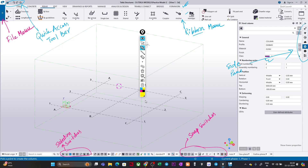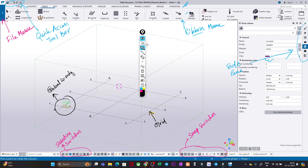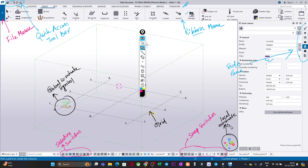Once you open a new model, a default grid will automatically be available for you. This is my default grid, and at the corner of the default grid you will find the coordinate system symbol. This is basically my Global Coordinate Symbol for the overall structure. The structural elements you model will follow this coordinate system. There is also a Local Coordinate Symbol which is member-specific or element-specific.